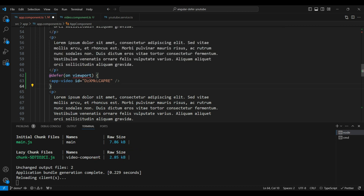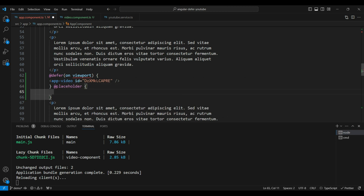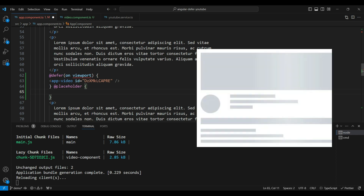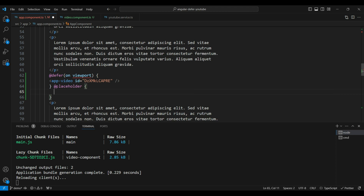For viewport, we get an error: 'the viewport trigger with no parameters can only be placed on a defer that has a placeholder block.' The defer block has some sub-blocks we can specify. The placeholder block displays something before the component is actually lazy loaded — like a blurred area, a rectangular area, or a skeleton animation showing that something is loading.